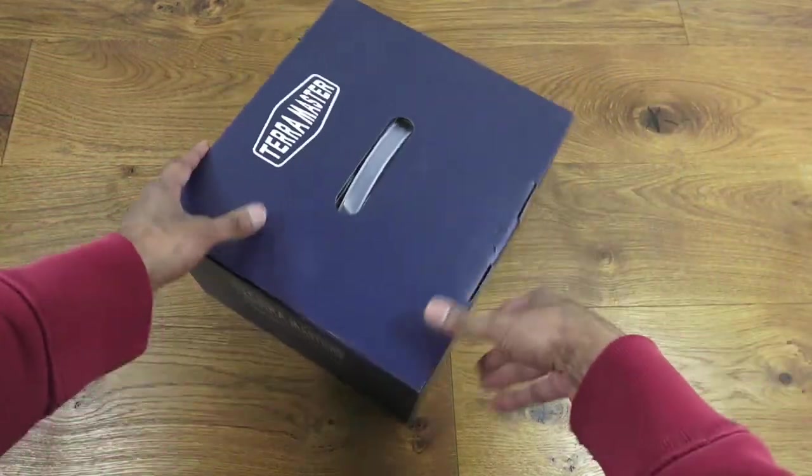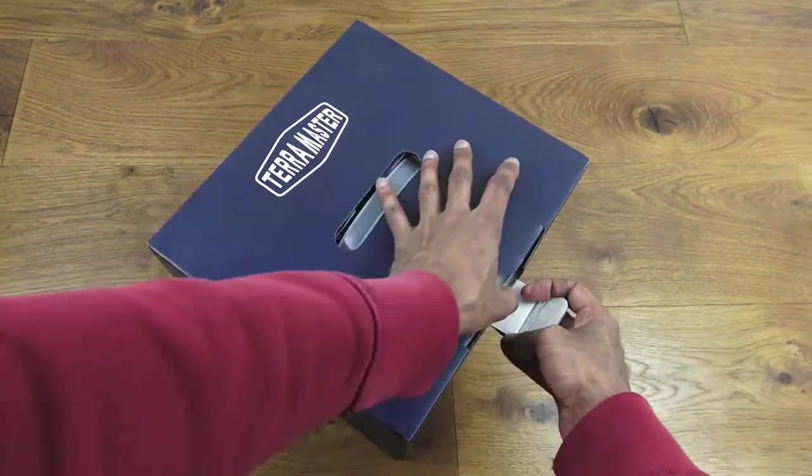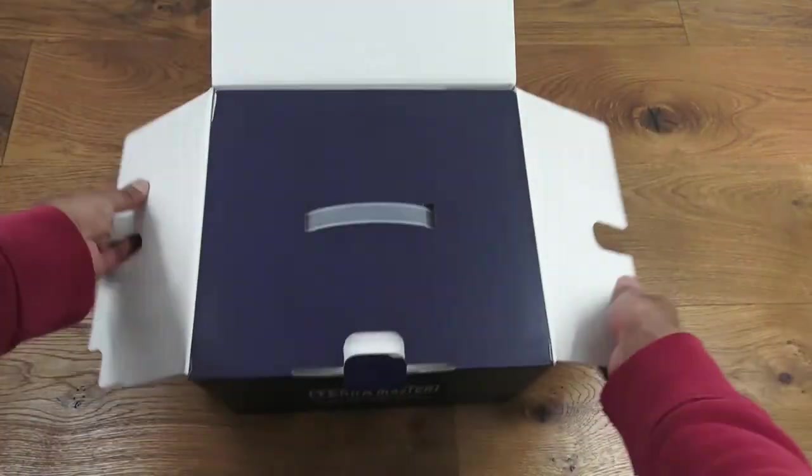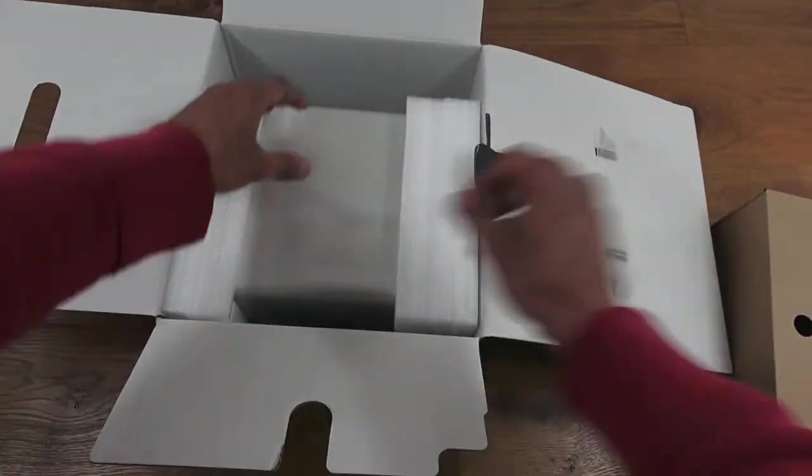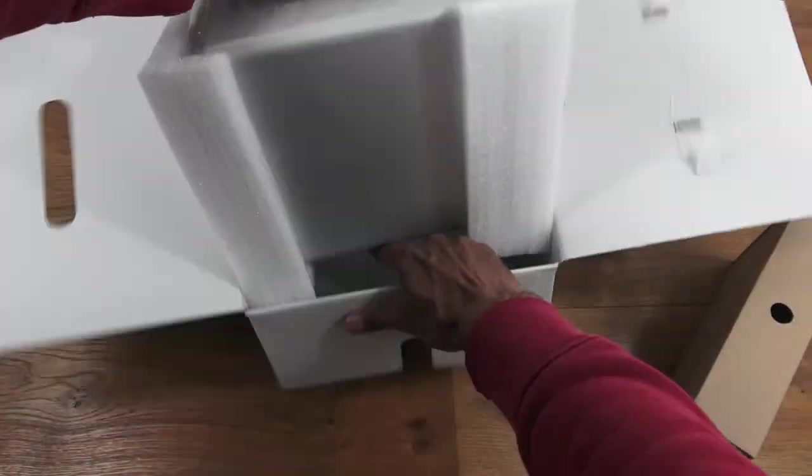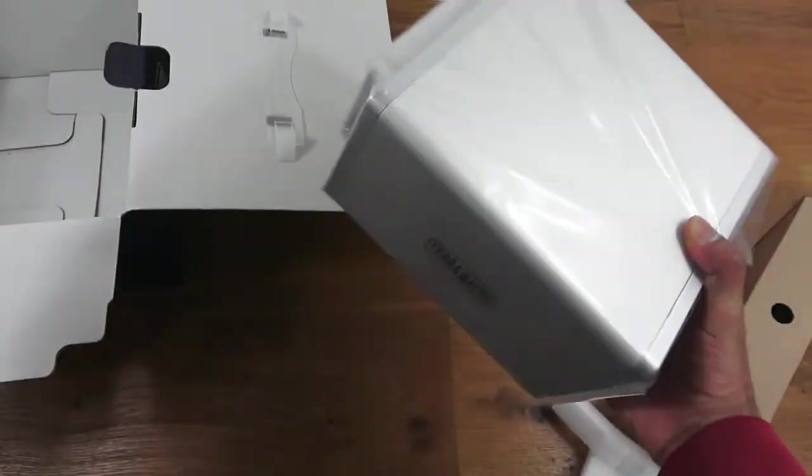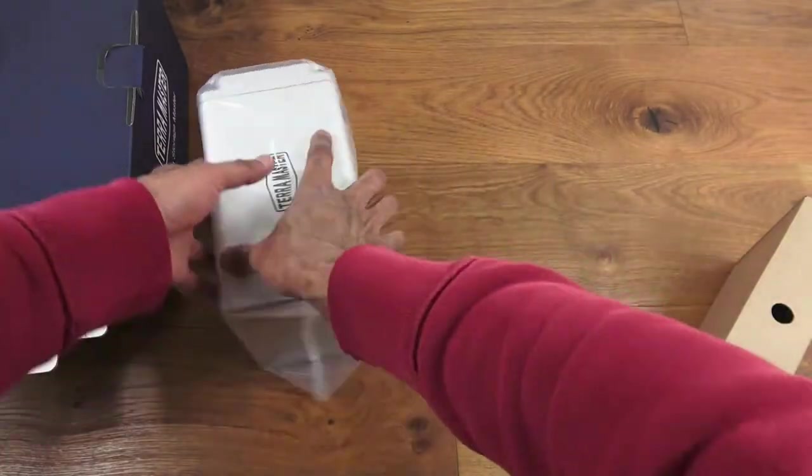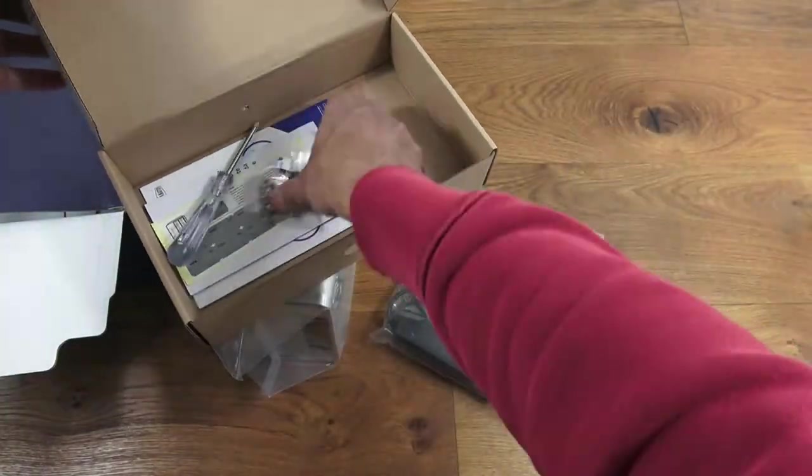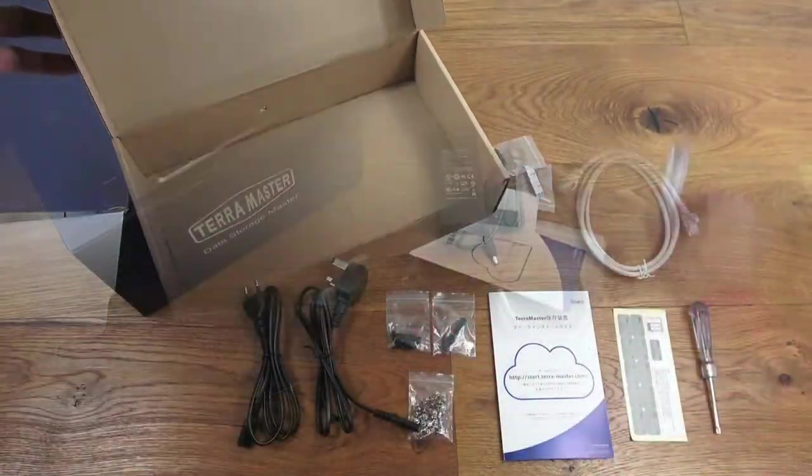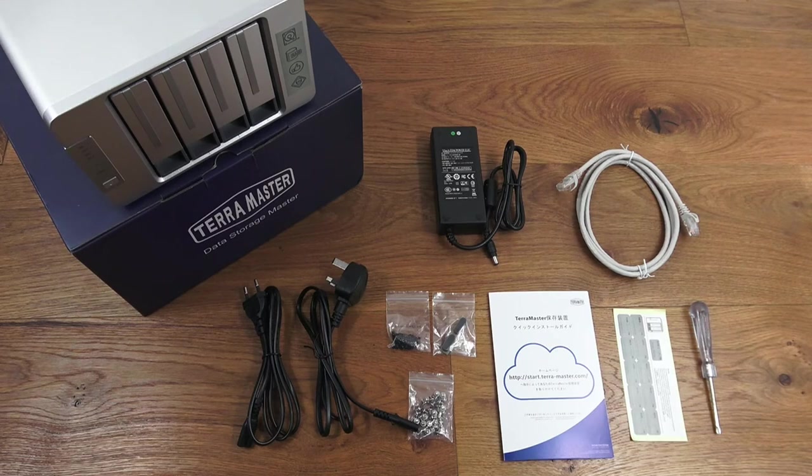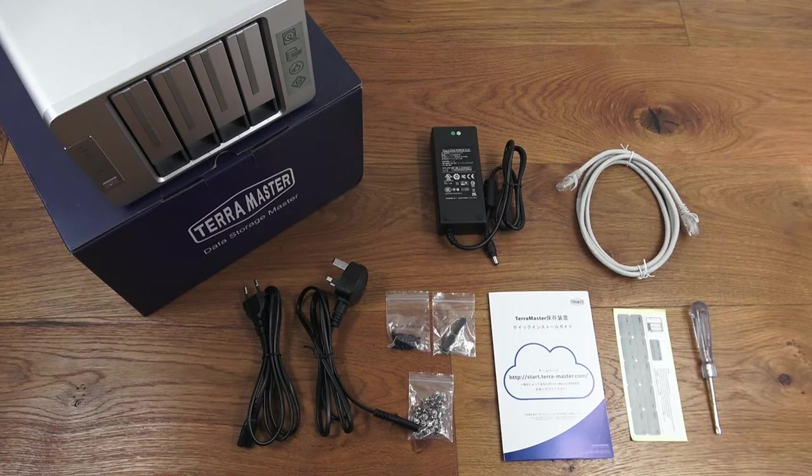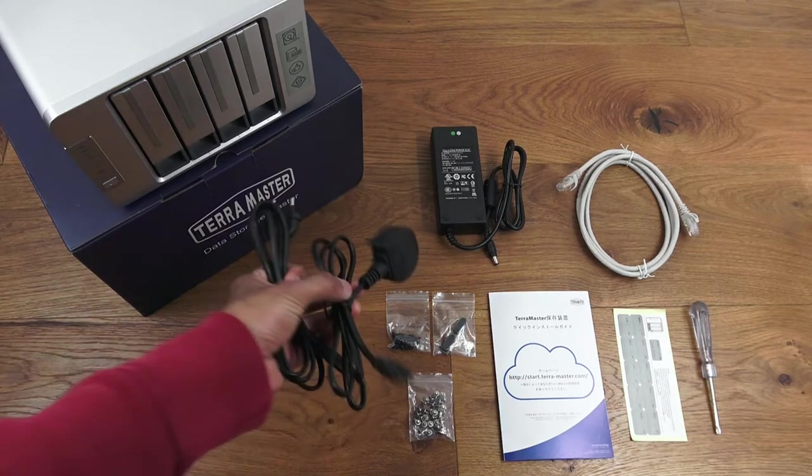Let's open it up and see what you get in the packaging. I've laid out everything you get, so let me quickly go through them one by one. You get two cables to connect to the power adapter.